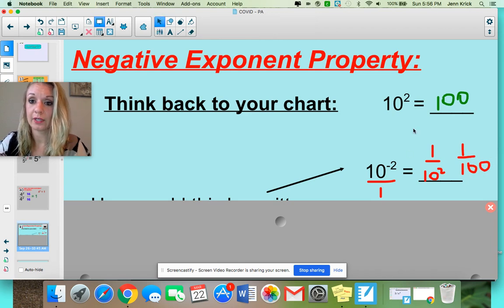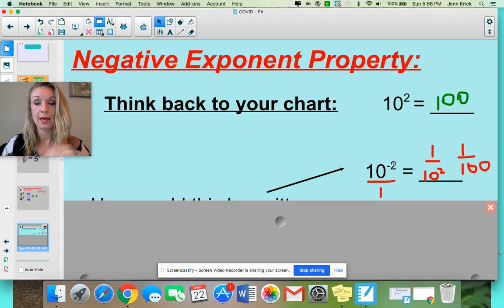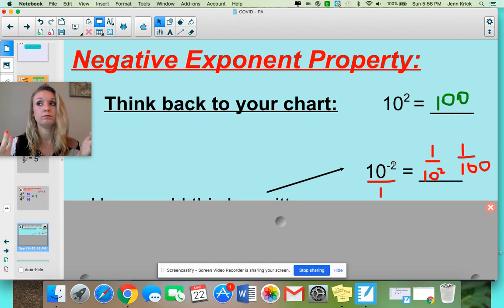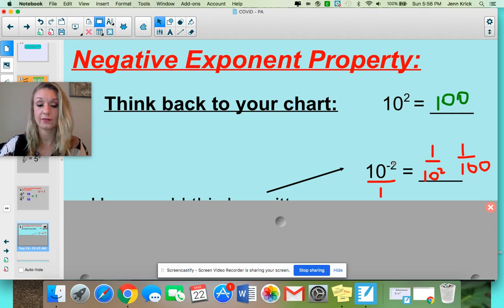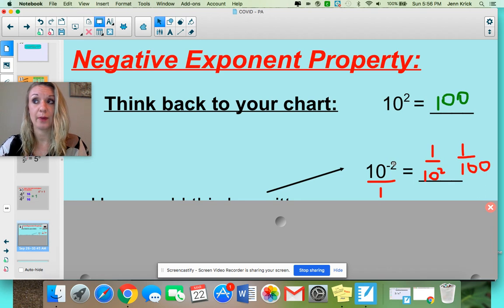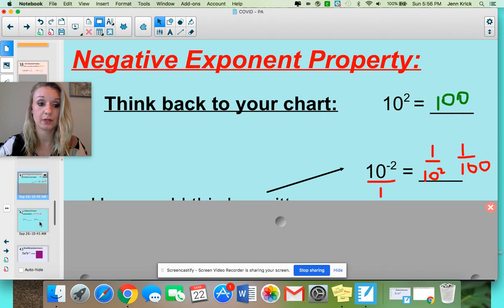Take a look at how these differ: 10 squared is 100, but 10 to the negative 2 power is 1 over 100. If you had 3 squared, that would be 9. But 3 to the negative 2 power would be 1 over 9. 5 squared would be 25, but 5 to the negative 2 power would be 1 over 25. As soon as you start to see that relationship, it's going to really help you out.